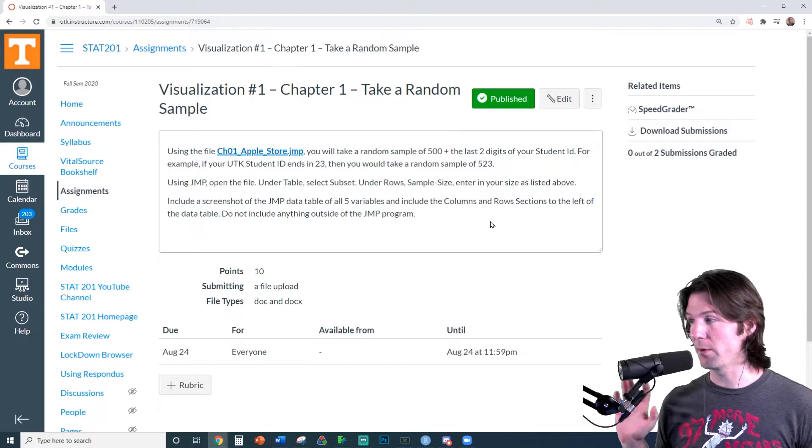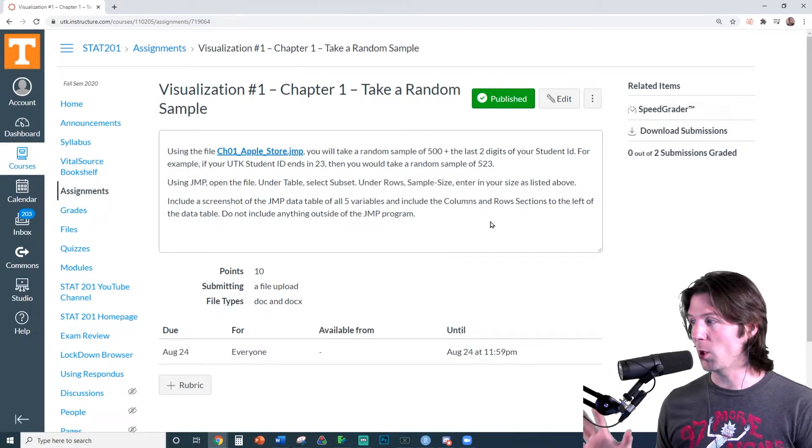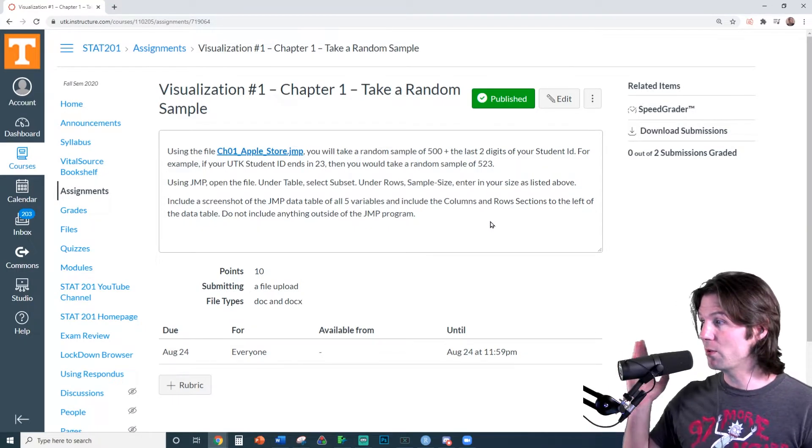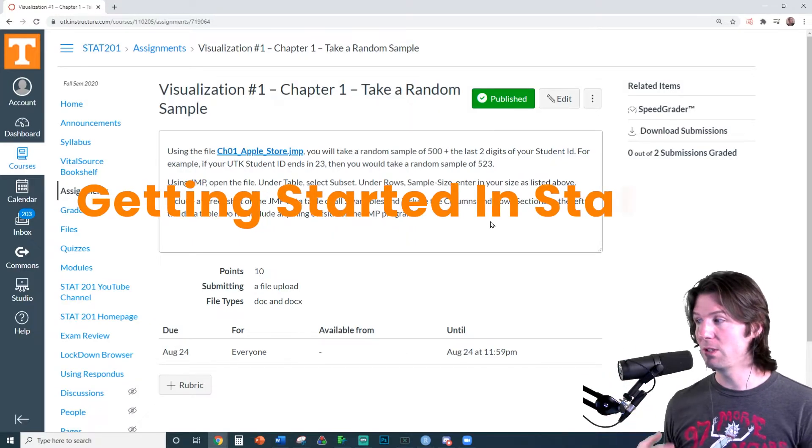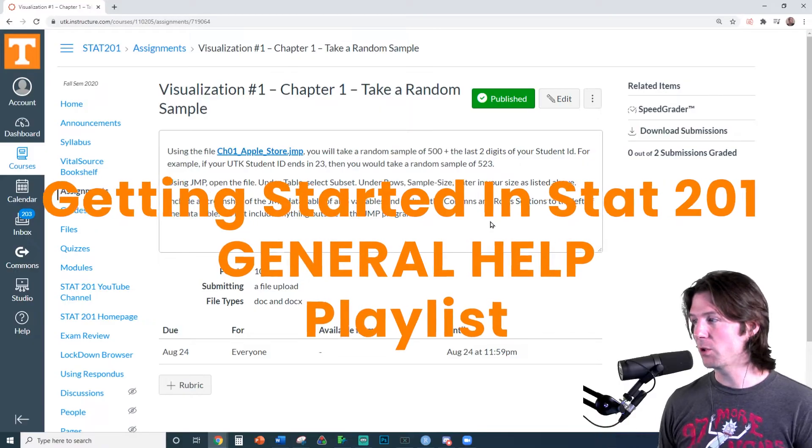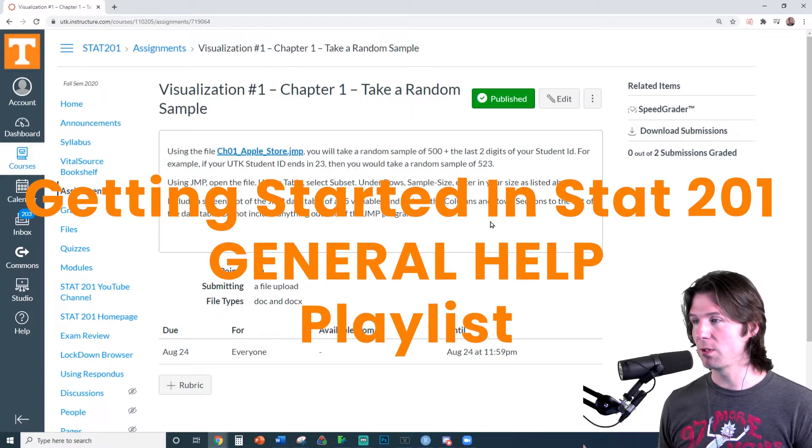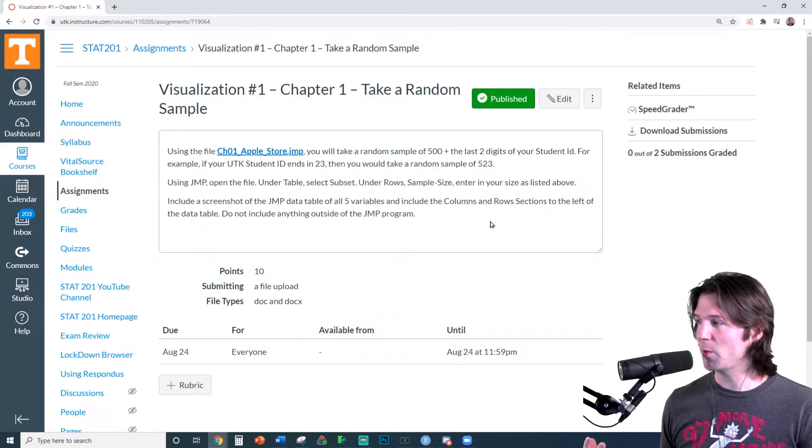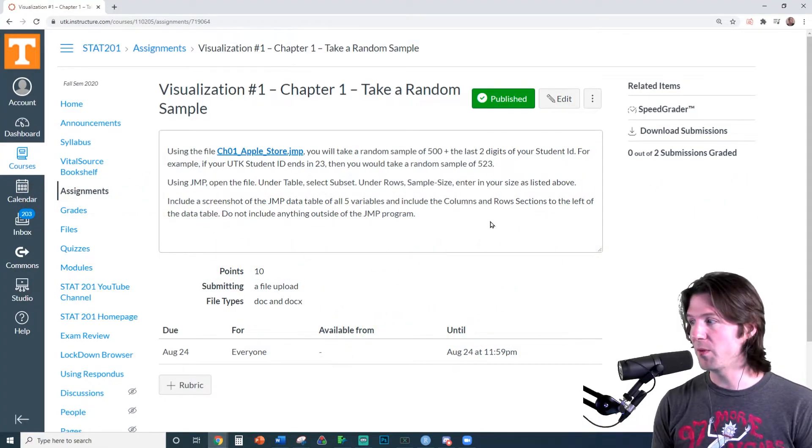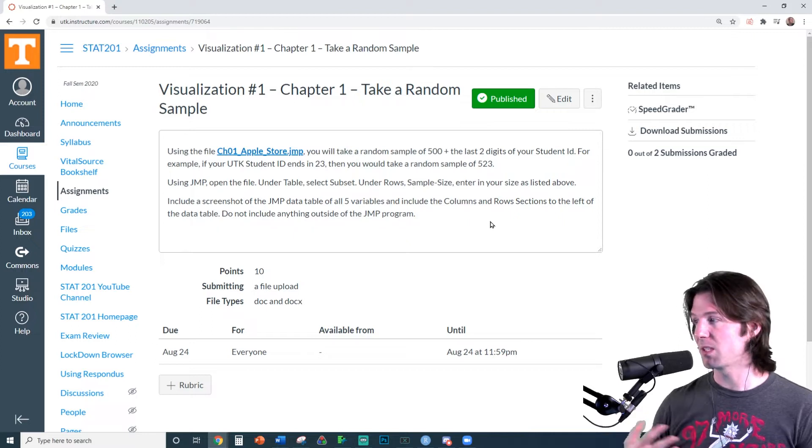So here we are on the first visualization assignment. This one is taking a random sample. Now you'll want to use the playlist down below to download and install JMP. Make sure you have the latest version of JMP. If you have an older version, it's probably all right, but I like to use the latest version. So if you see JMP 15, download JMP 15.